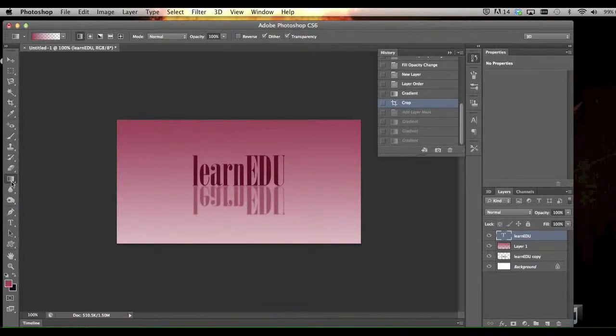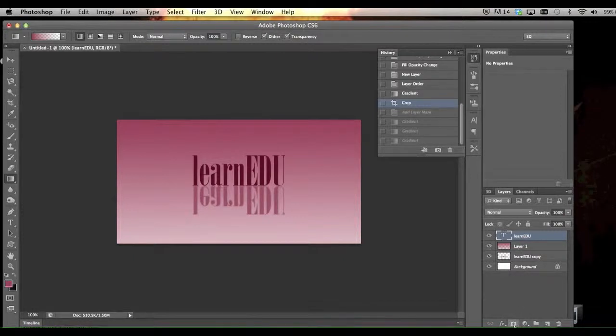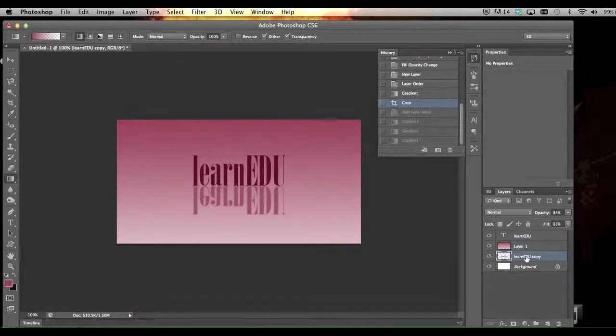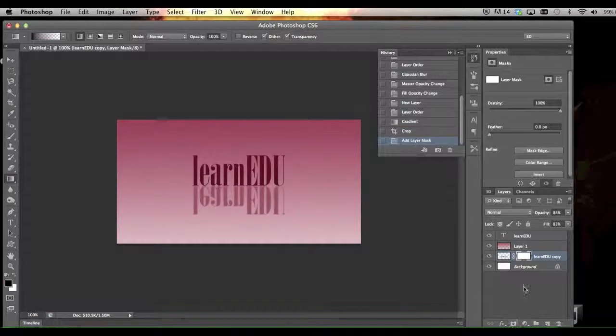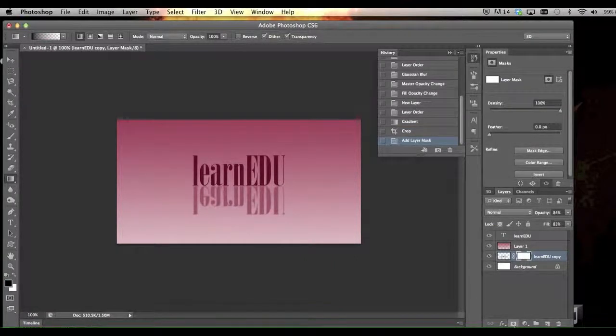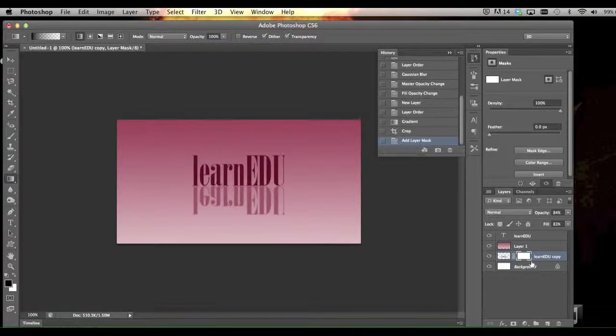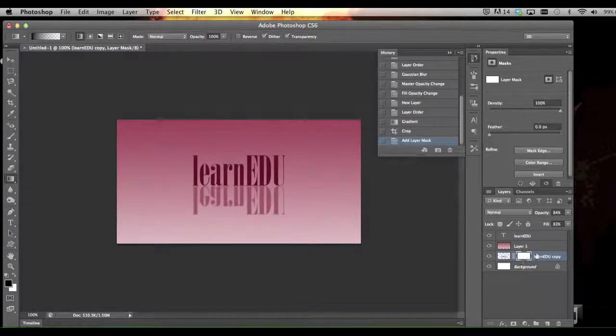Another thing you could do to even add another element to this is to get your bottom layer and add a mask by clicking on this little icon down here at the bottom. Click on that mask.